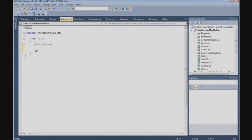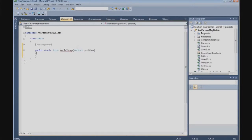That is a public static method that returns a Point. We call it world2map and we pass in a Vector2 for the position. Now we need a private Point and we call it mapPosition, and that is a new Point.